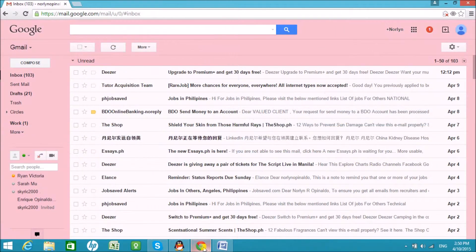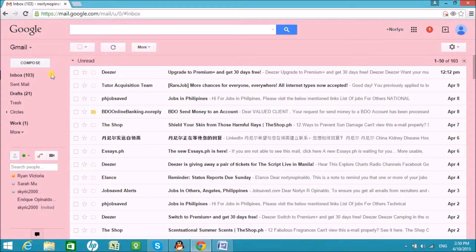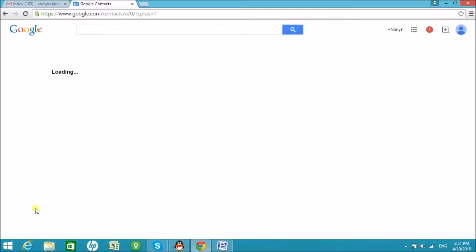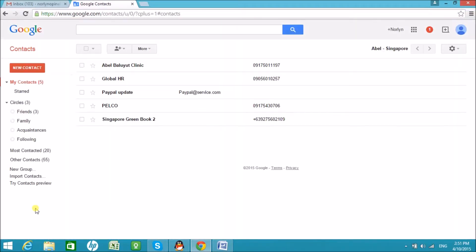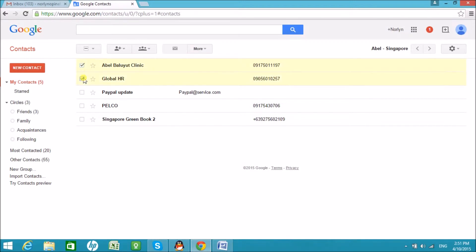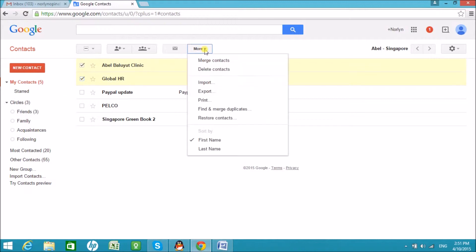Next, sign in to your Gmail account and then go to Contact. Now, select the contacts you want to export and then click on More and choose Export.